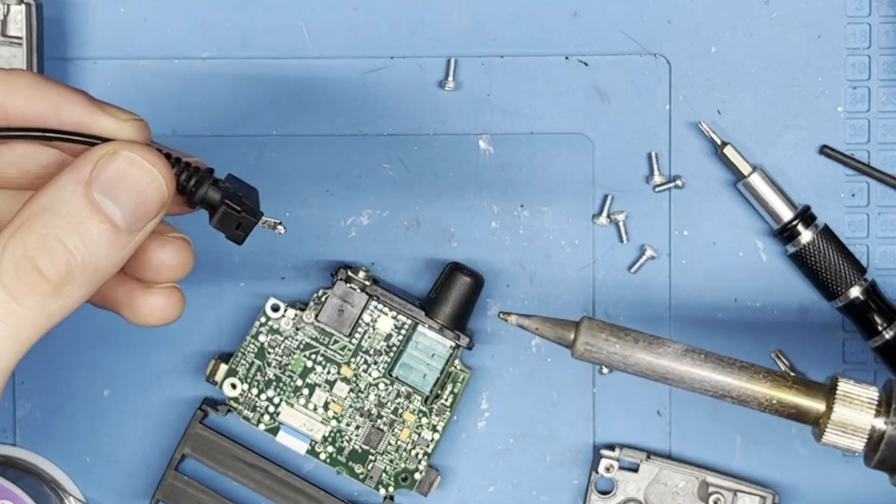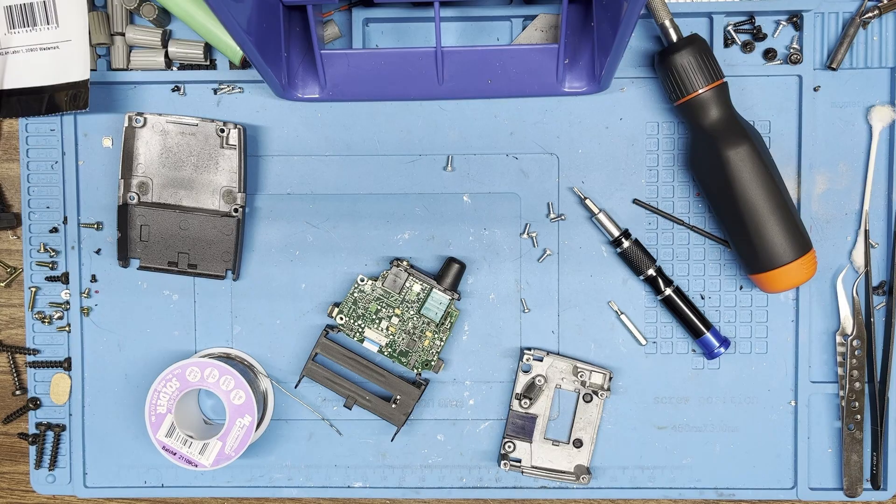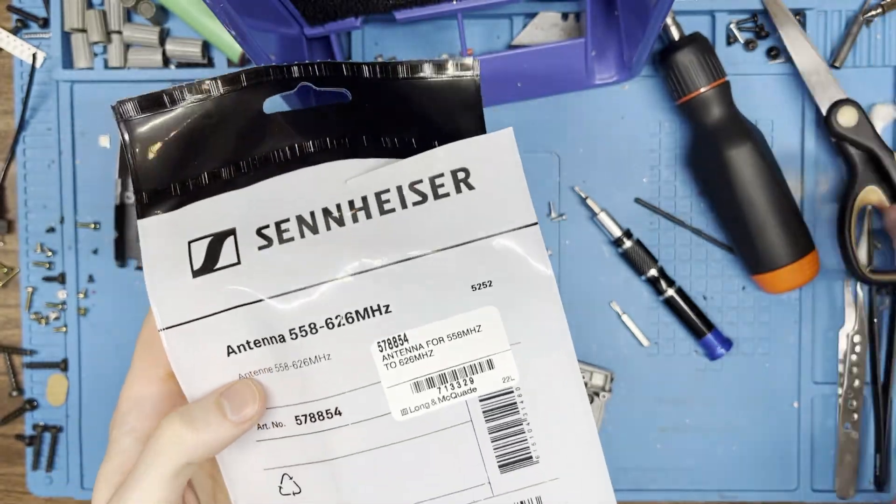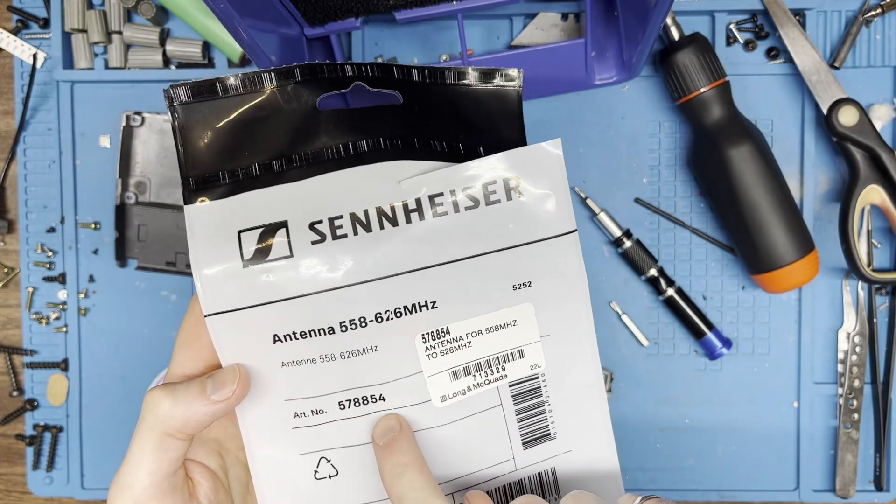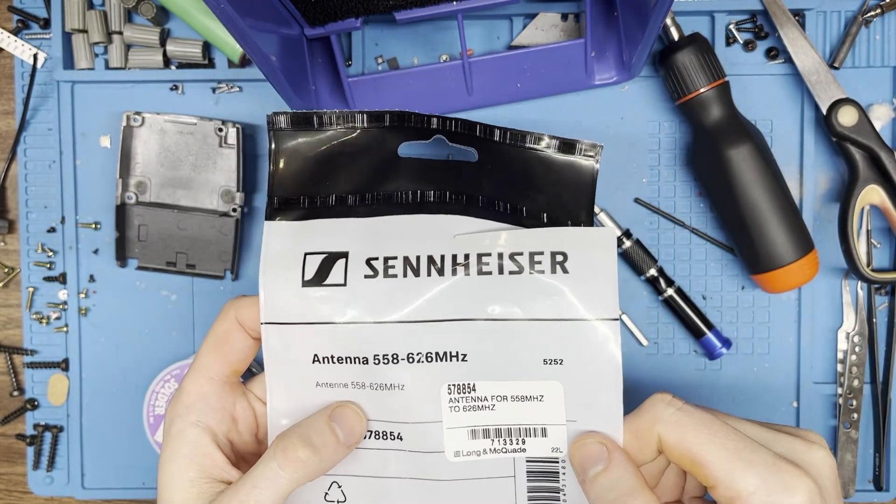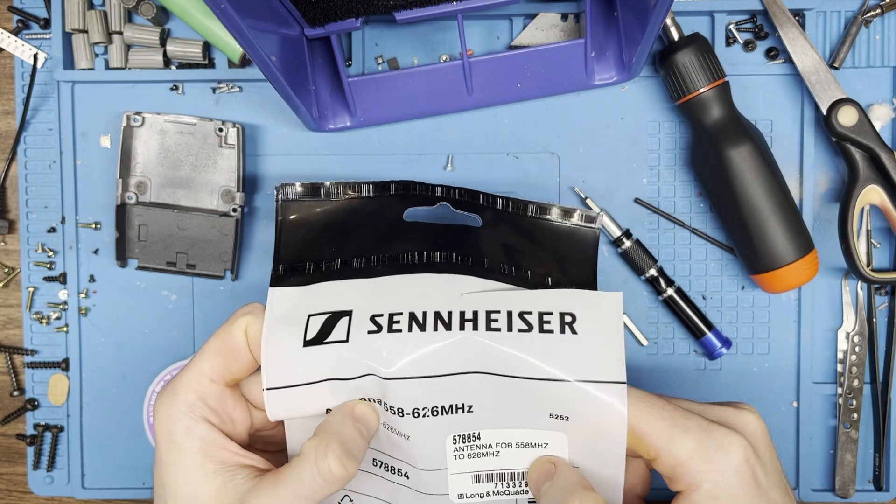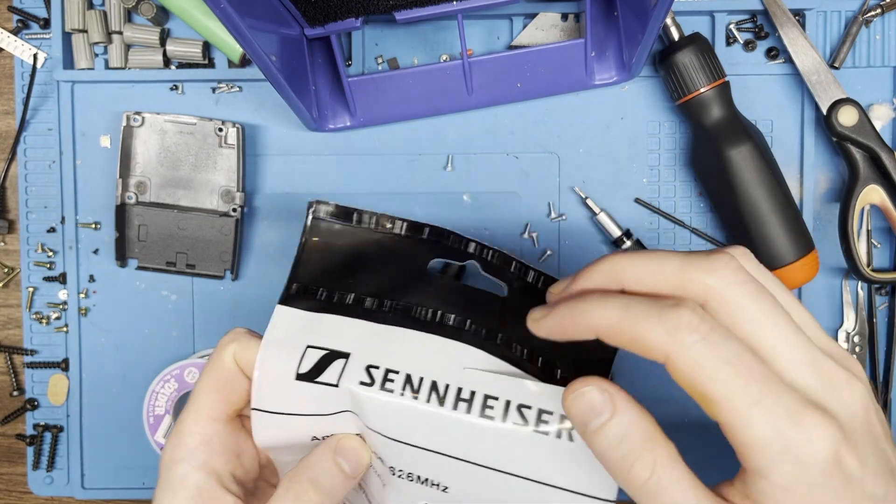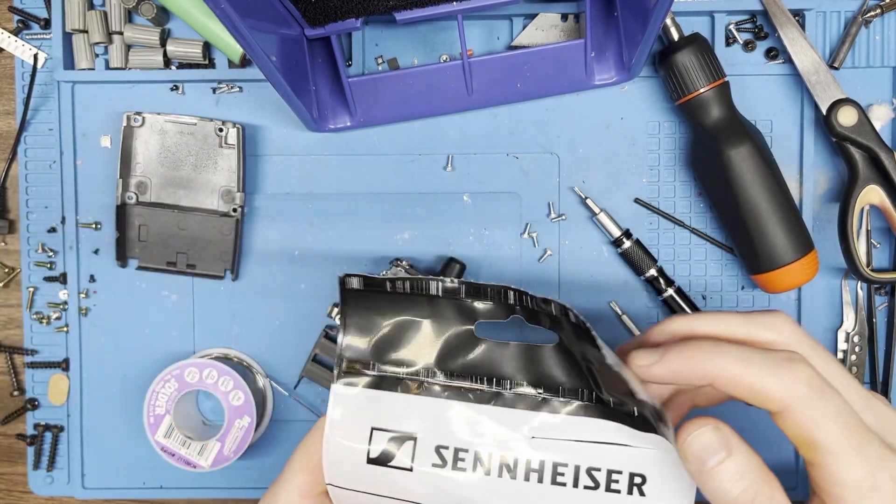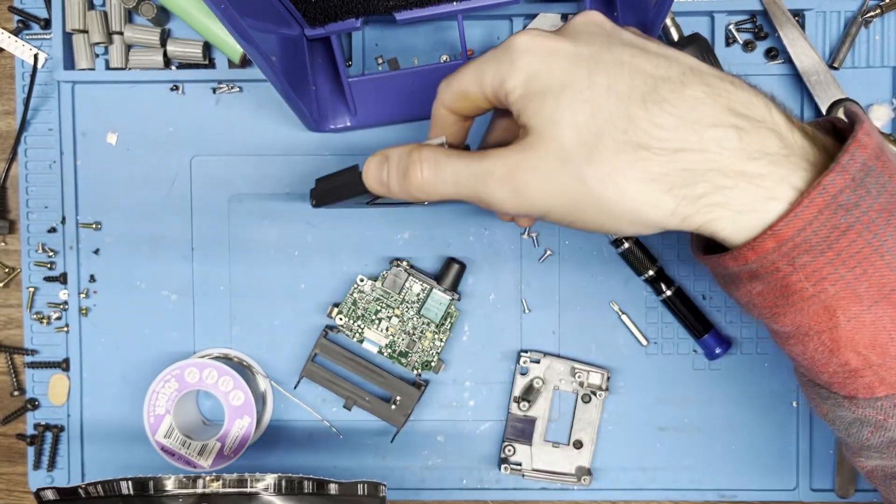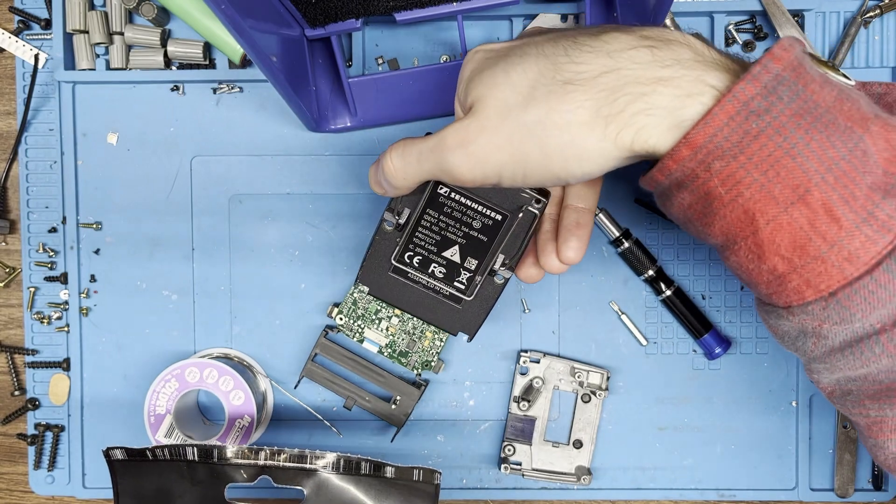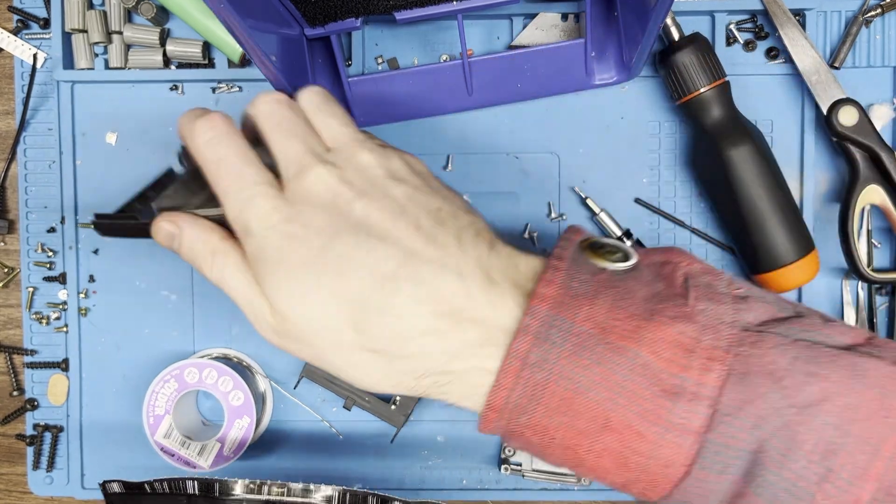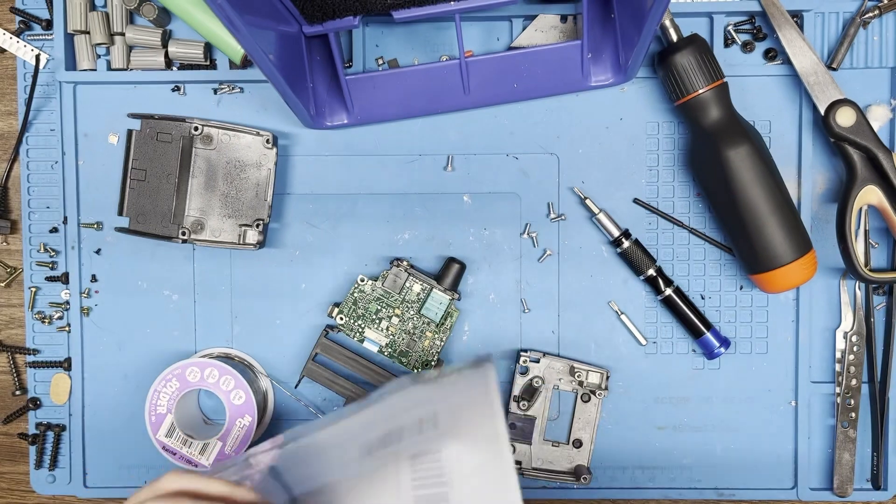And it came out that easy, so I fired up my desoldering gun for nothing. So there's the part number there and there. This is for the 558 to 626, but this is a more specific frequency 566 to 608, the G band, because we can only go up to 608 in Canada.